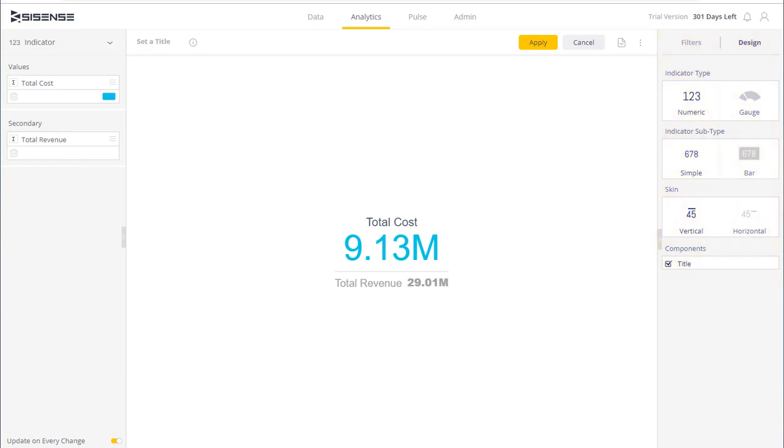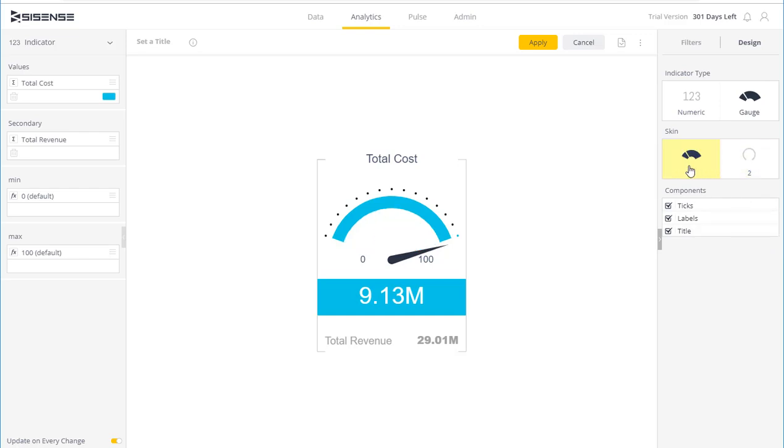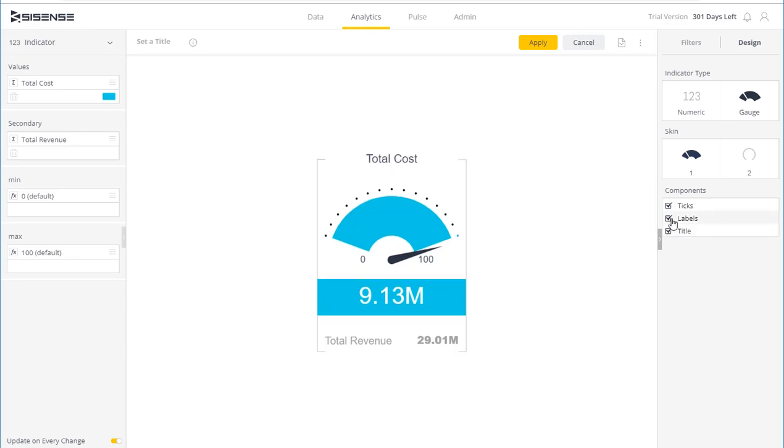I can choose the gauge indicator, and I immediately get two other options for the thresholds, the minimum and maximum values. I can then choose between subcategories in the indicator. I can choose a narrow or wider option and configure the components. If I want to display labels, if I want the titles to be shown or not, or if I want the ticks to be added.